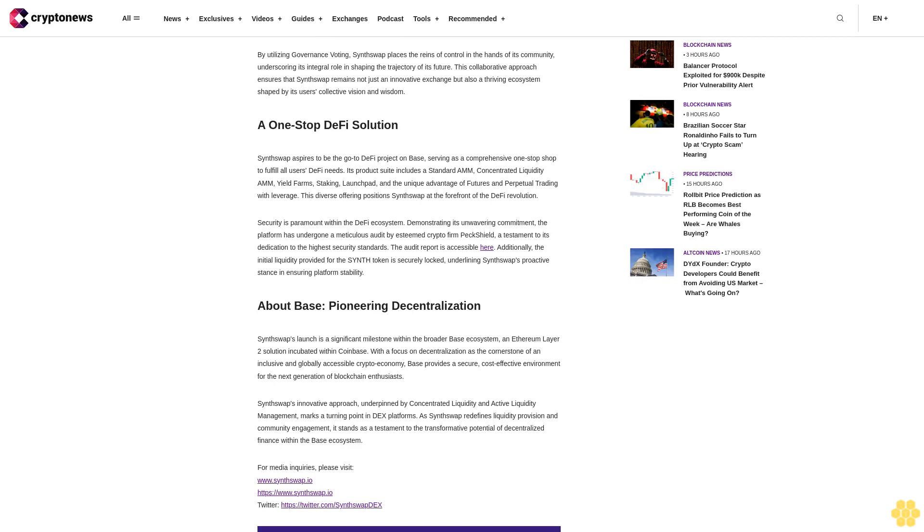For media inquiries, please visit www.synthswap.eu and twitter.com/synthswap_dx.